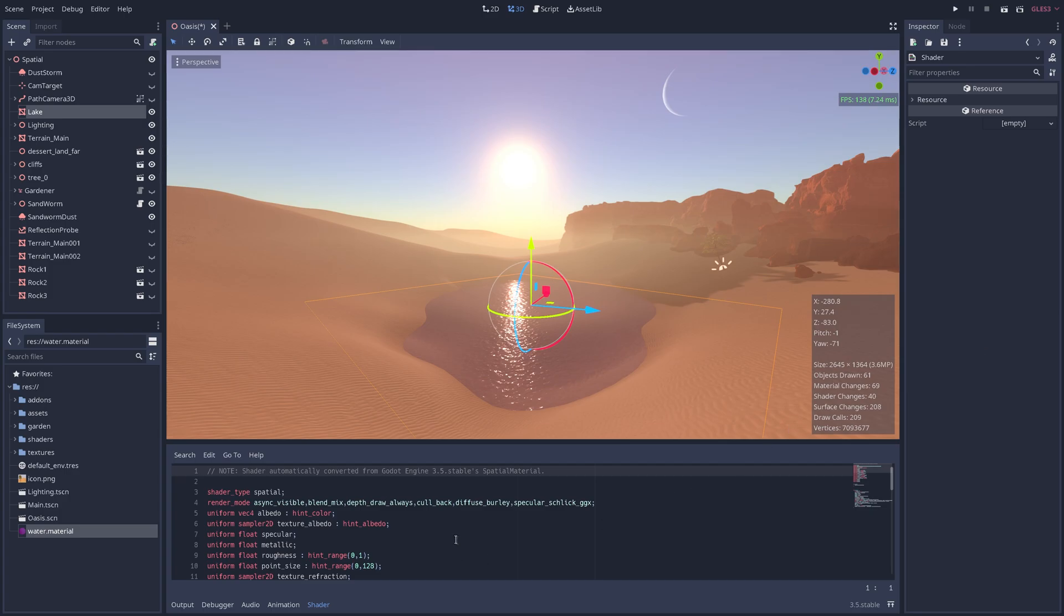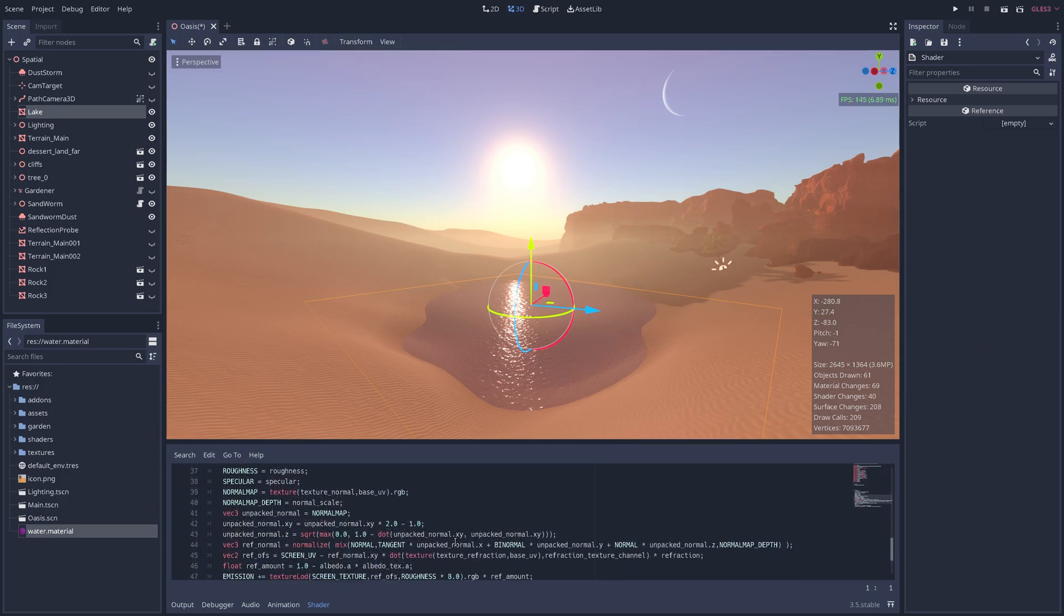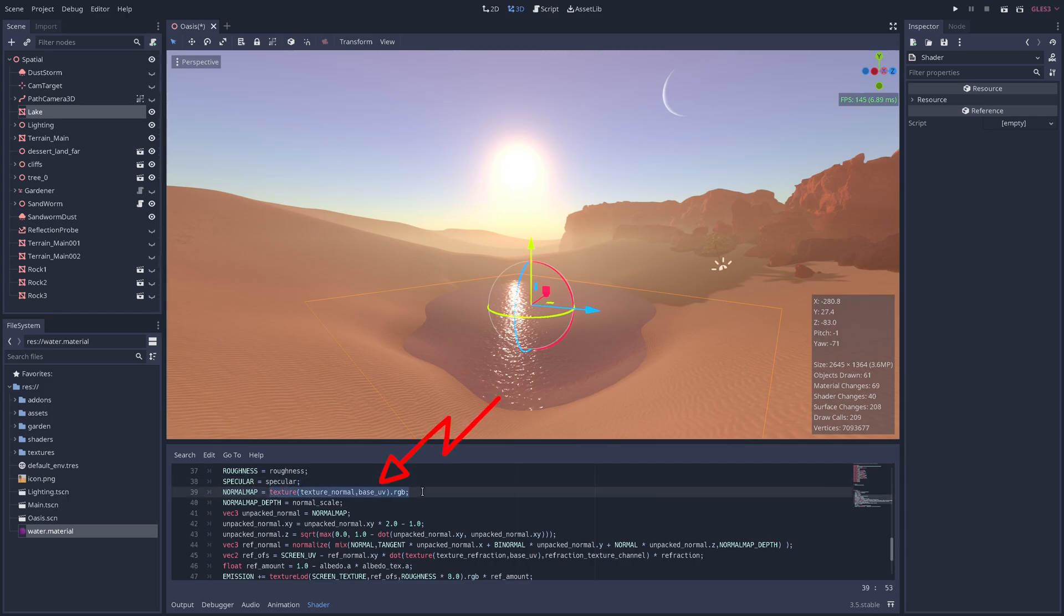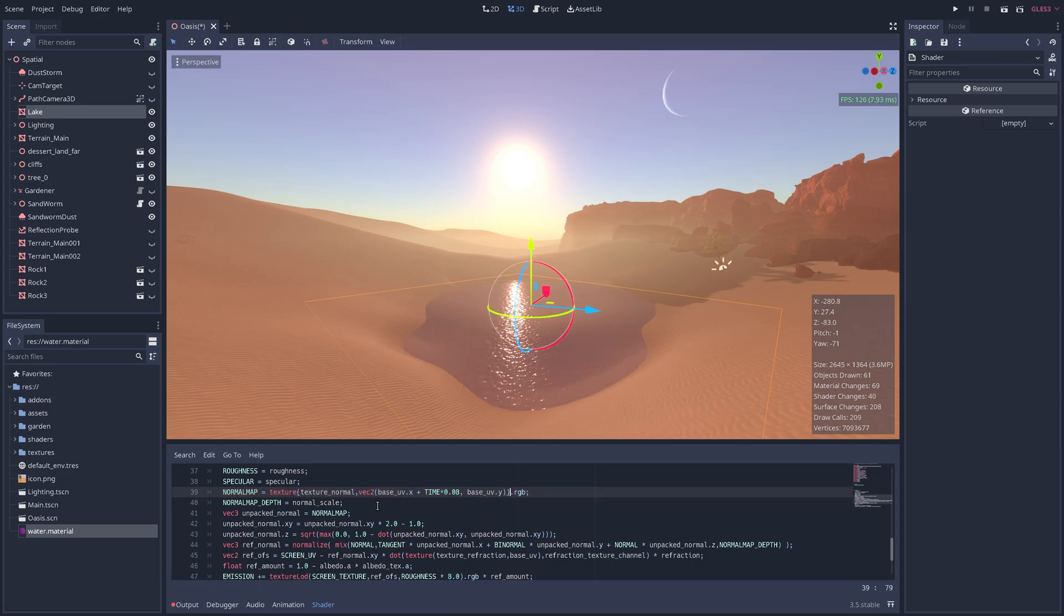To simulate the movement of small waves, all we need to do is modify the normal map's UV position every frame, effectively scrolling our noise texture across the plane's surface. I've talked about it before, but subtlety really is key when dealing with ambient movement.